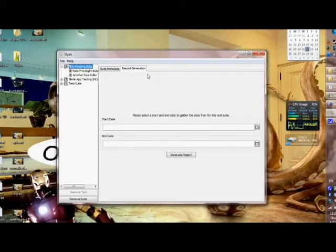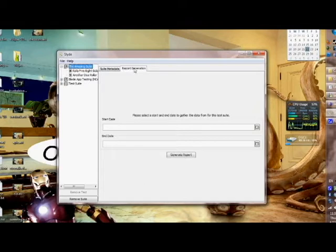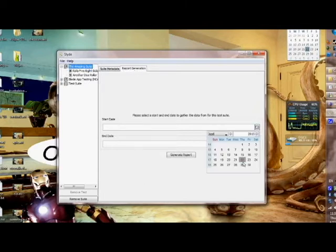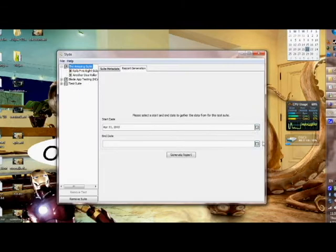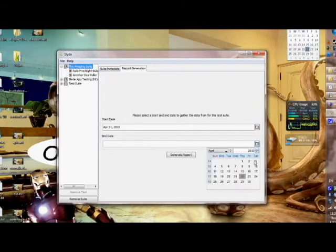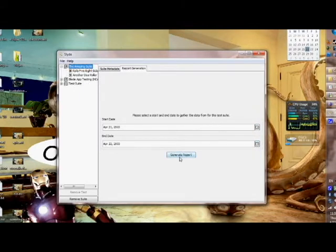In order to start, we go over here and click on the suite that we want to view some information on and go over to the report generation tab. Quite easily, we pick a start date. For this, we'll just pick one of yesterday to today, the 22nd. It's really just as easy as seeing that generate report button and making it so.